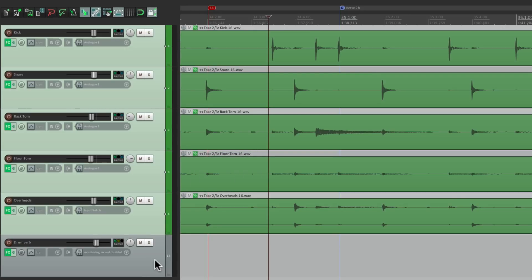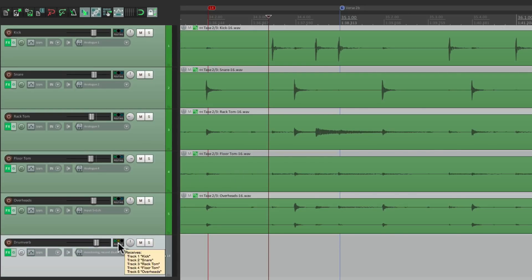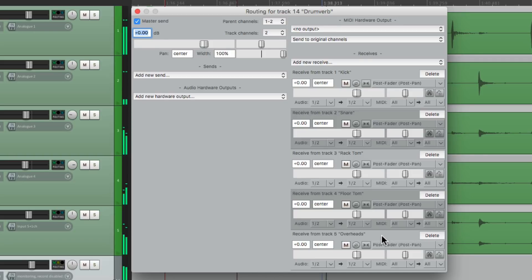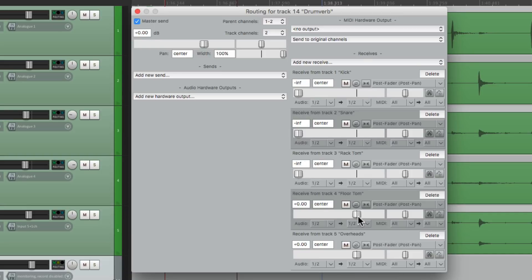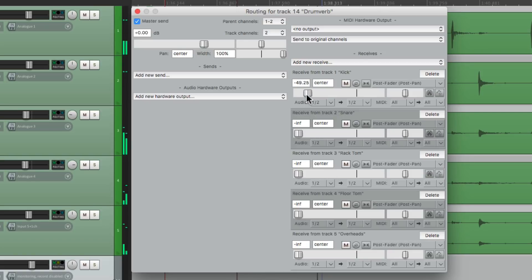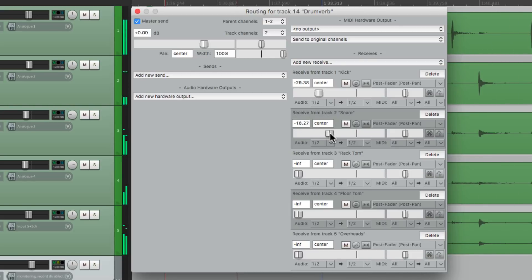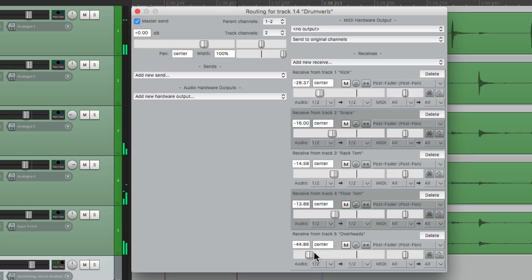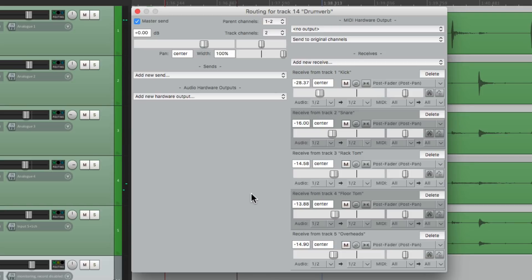So now if we check the routing on this track, we'll see we have sends for all these tracks. Our kick, snare, our toms, and the overheads. But if I play it now... There's too much reverb. So let's bring these down and add the right amount of reverb to each track. Right about there feels good.